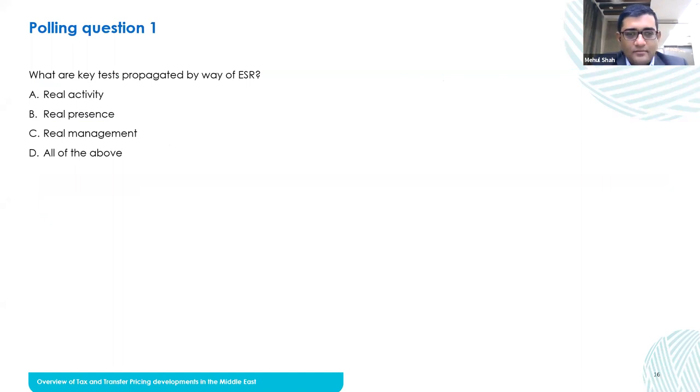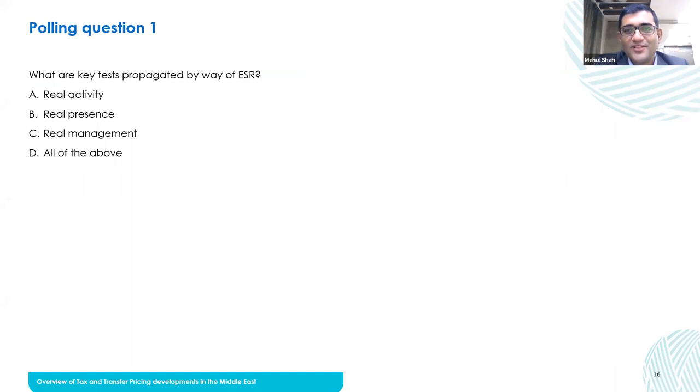We can move to the polling question. The answer is all of the above. I think the message is conveyed. Thank you members for understanding this.